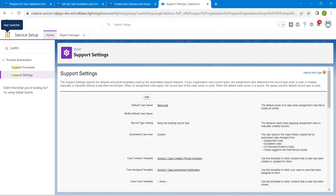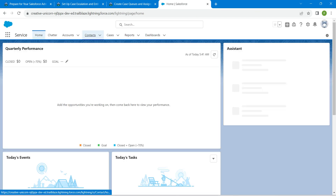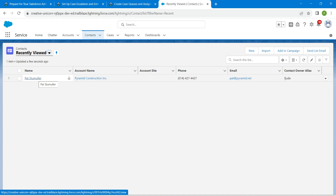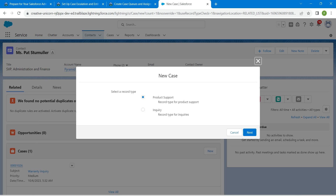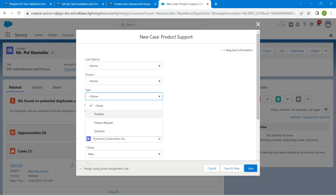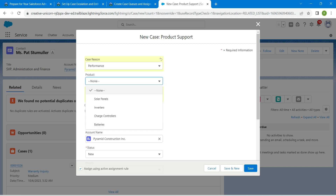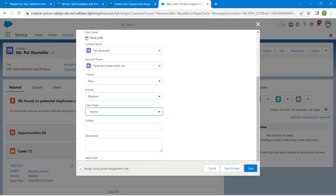Click on the App Launcher and select Service, then go to the Contacts tab. From recently viewed, choose Patch Stimuler. In the Case related list, click New. Select record type as Product Support, then Next. Choose Type as Problem, Case Reason as Performance, Product as Solar Panels, Status as New, and Case Origin as Phone.